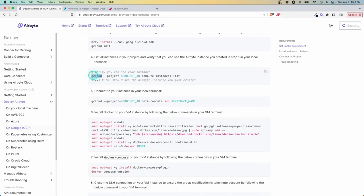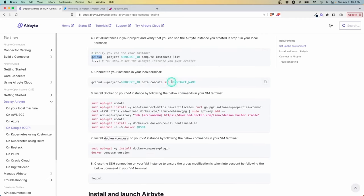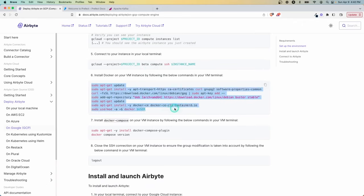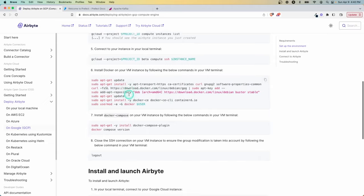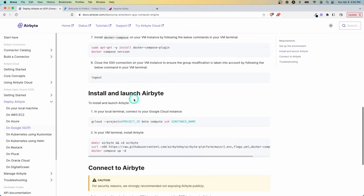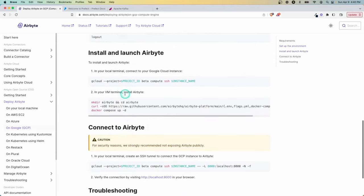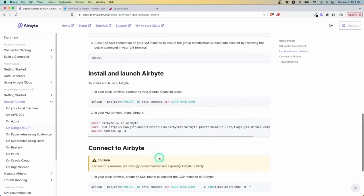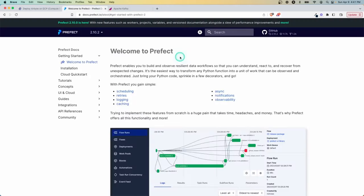And then once you're SSH'd into your machine, you would run these commands. And this is essentially installing Airbyte onto that virtual machine so that you can then use it. And you would then come in here and be able to start it up so that it's active, it's running, and you can use it as if it was on a local machine, but it's hosted in the cloud.